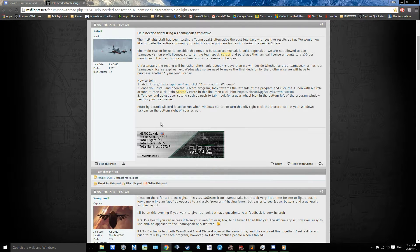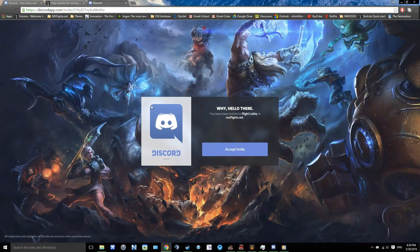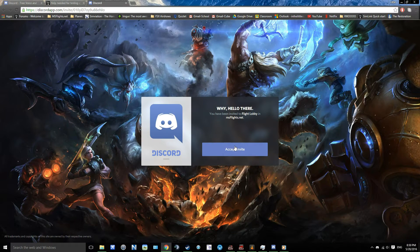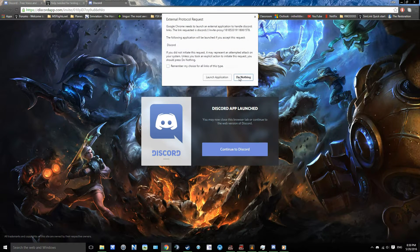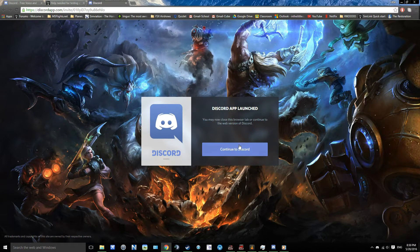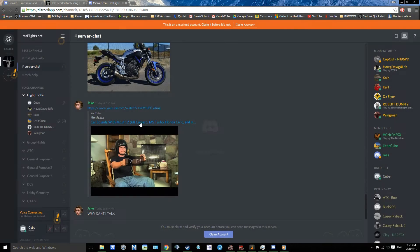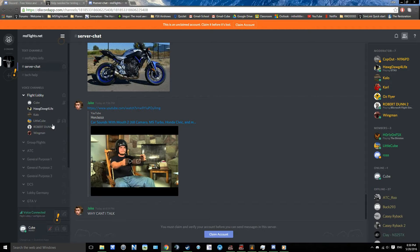Now what you're gonna want to do is you're gonna want to go to join the server, so you're gonna click here and you can accept the invite. We're gonna do that — Continue to Discord — we're just gonna continue to the online version right now, and now we are in on this version.